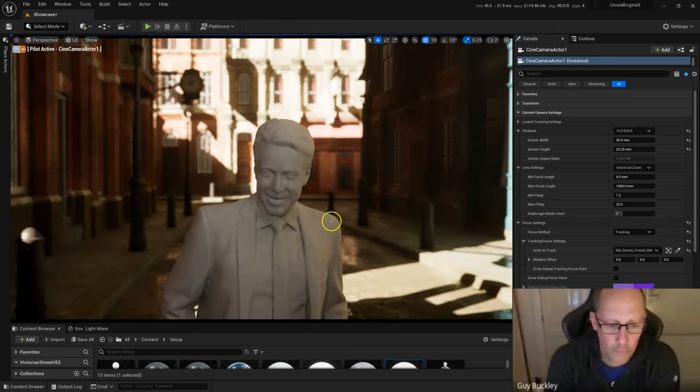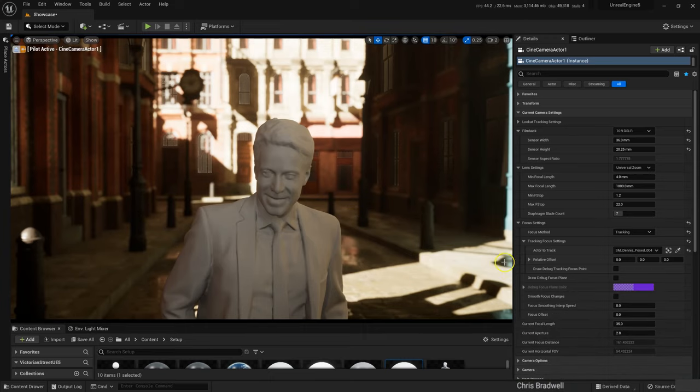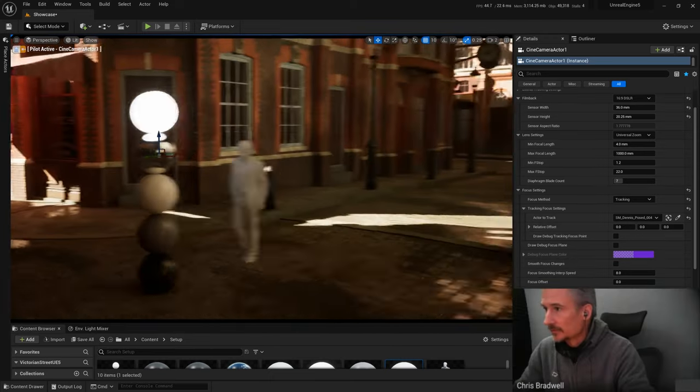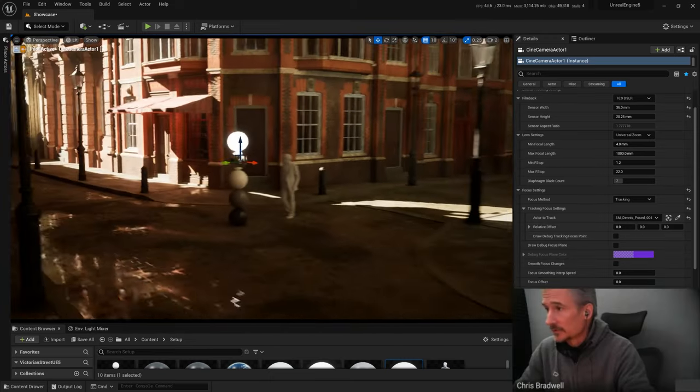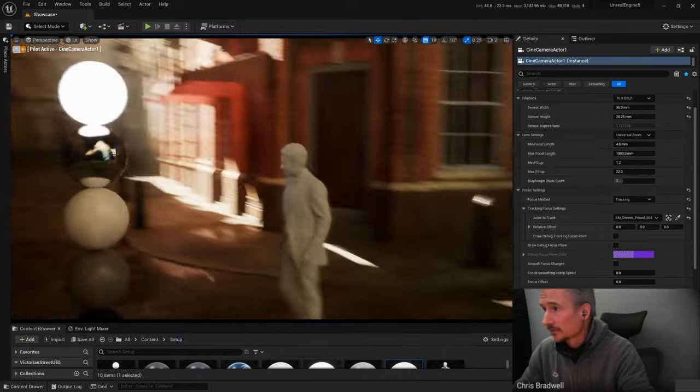There he is. So wherever I move over here, he will always be in focus now.